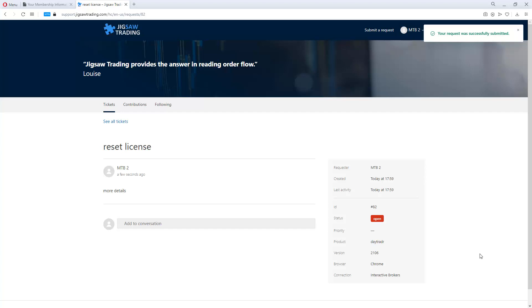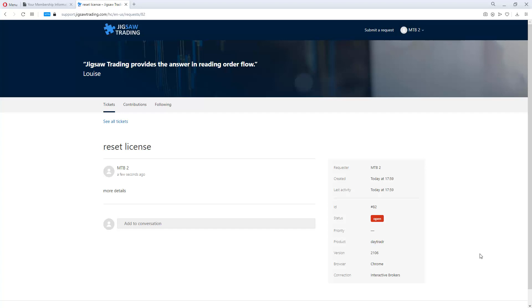So tickets are going to be created here if you create a ticket on the support system, if you send an email to support at jigsawtraining.com, or if you message us on Facebook and Twitter. And obviously one of the benefits for us is that we get to see all that centrally and we don't lose track of anything by trying to support you on email and Facebook and all these different places.